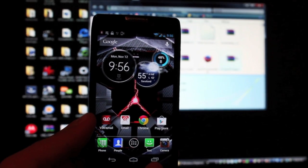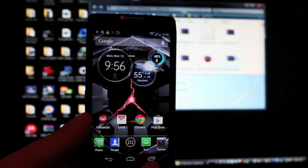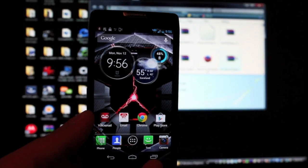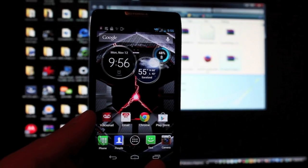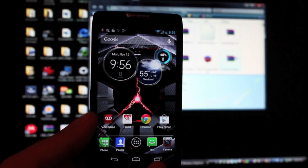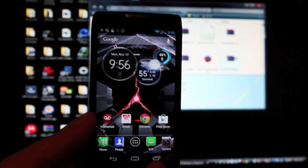Hey guys, Shane Starnes with DroidForums.net. Today I'm going to show you how to install a custom recovery to your developer edition Droid Razr HD.